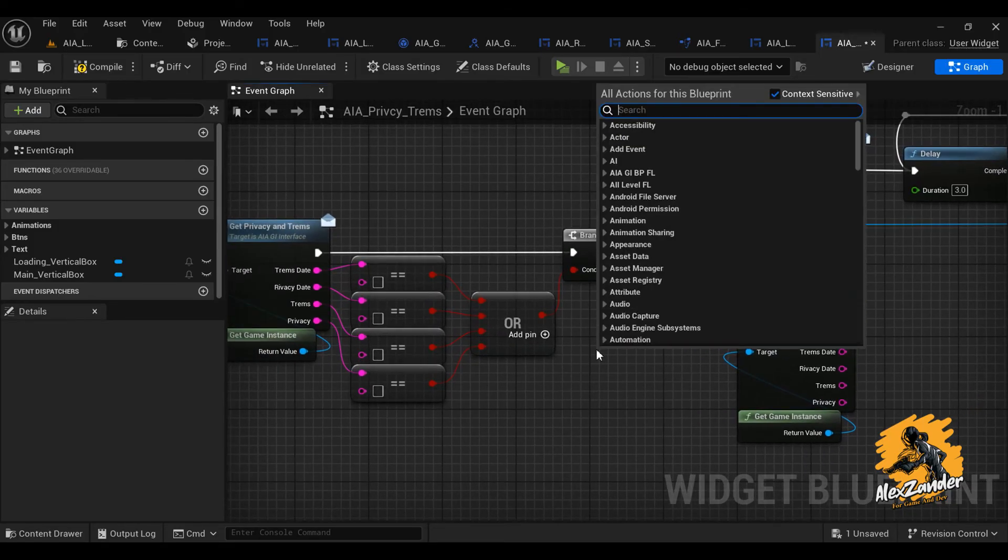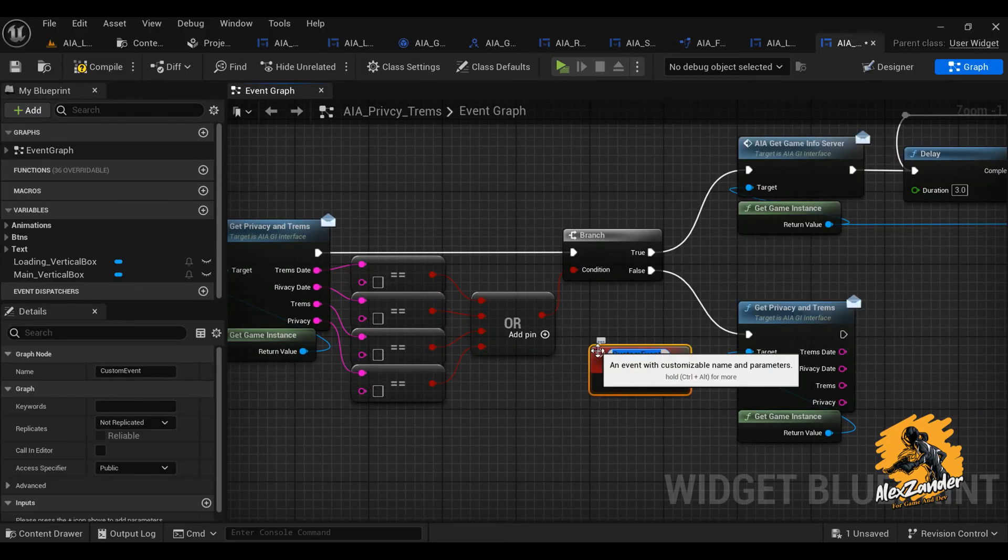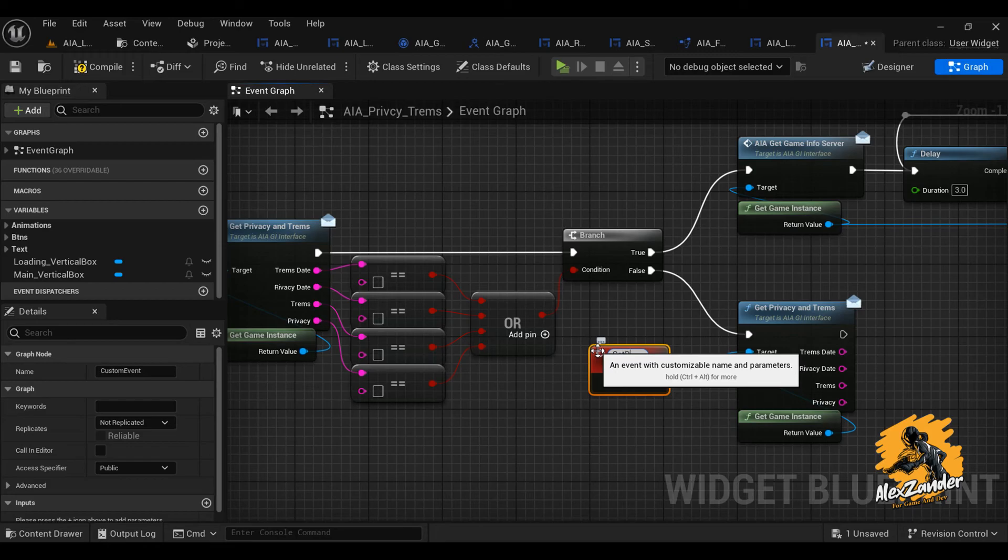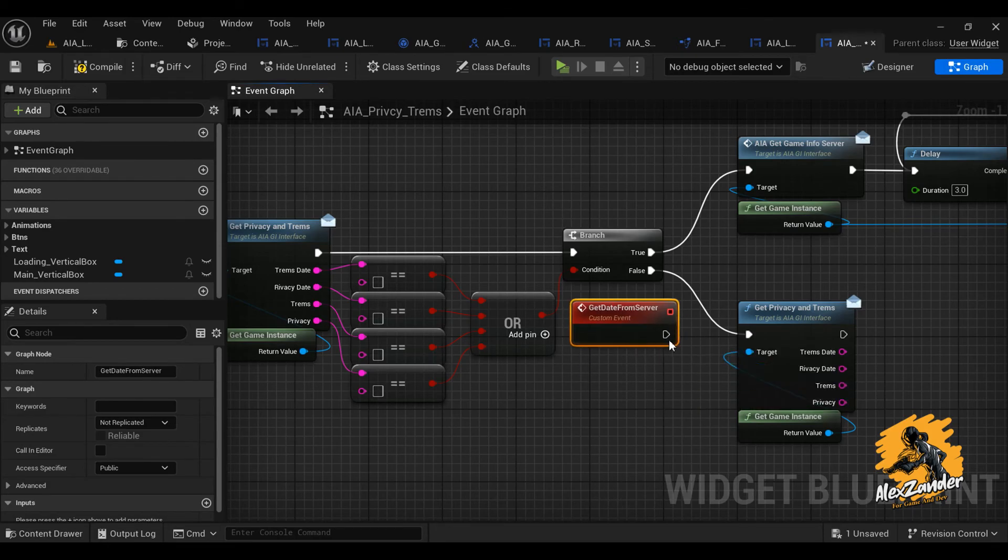If successful connection is achieved and data is available, create a custom event so that we can use it in the above to complete the chain.